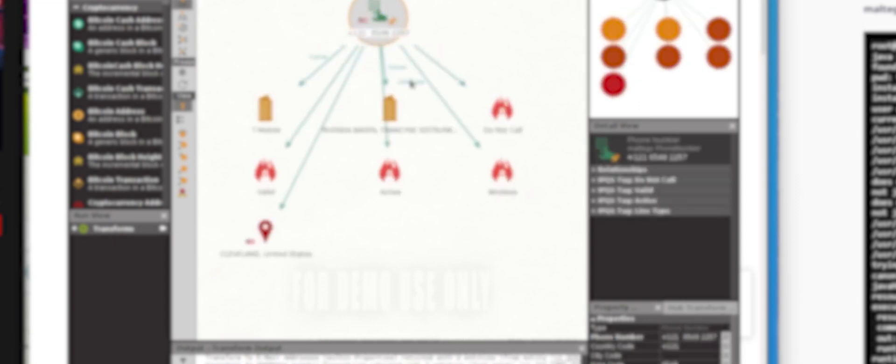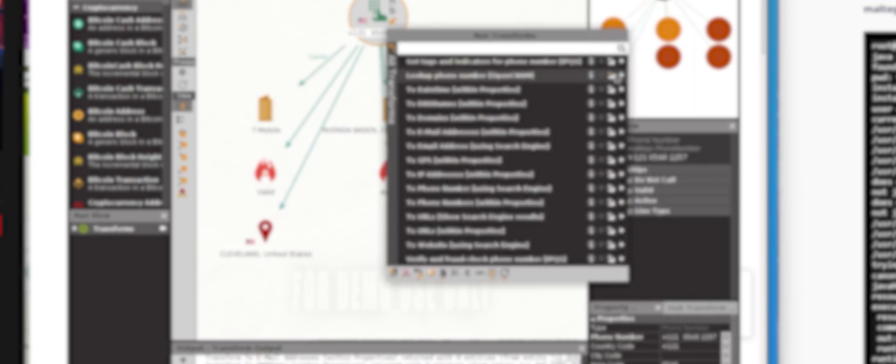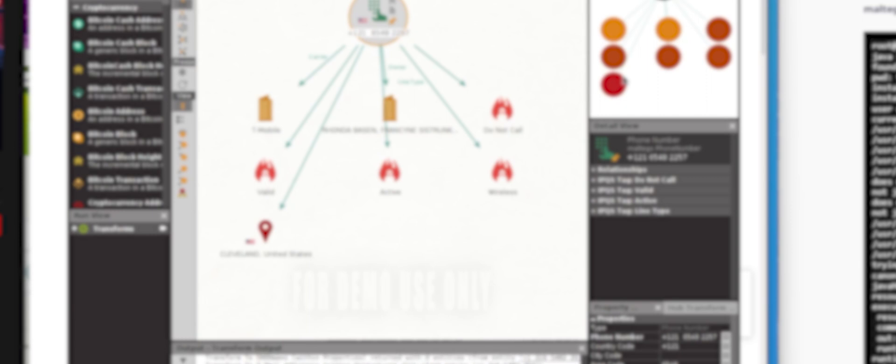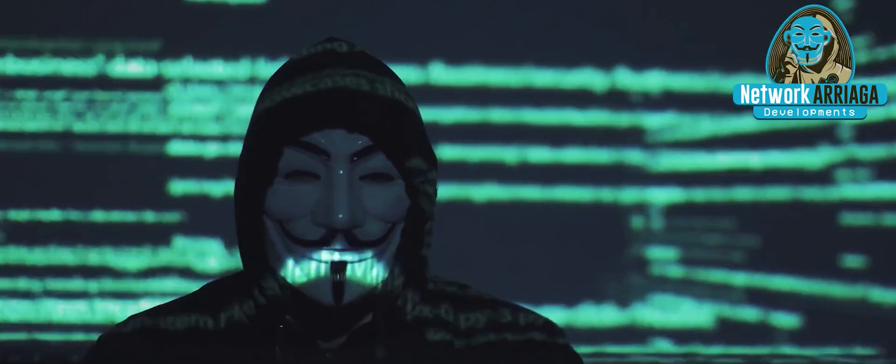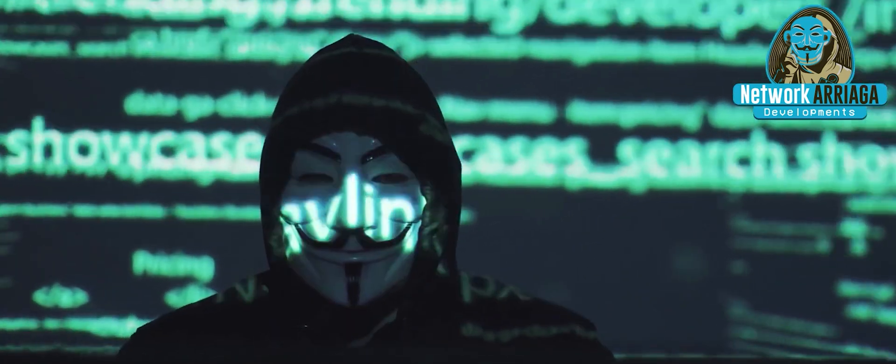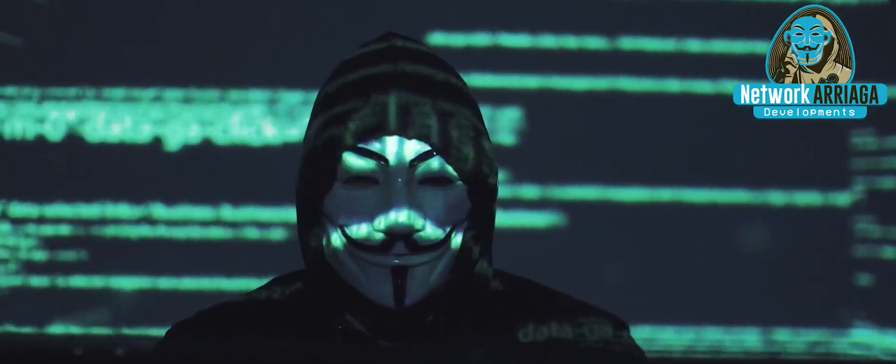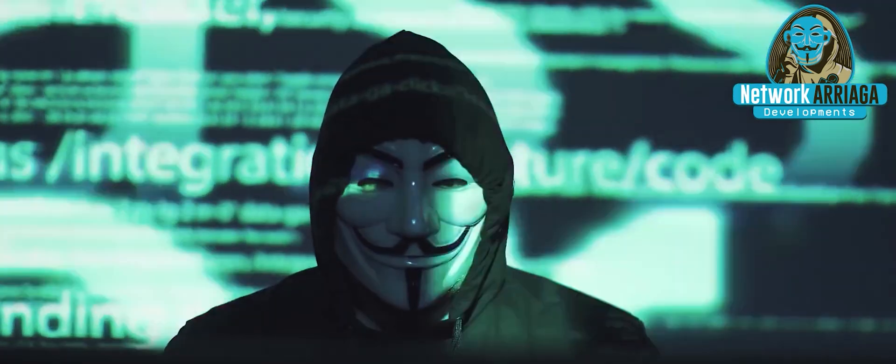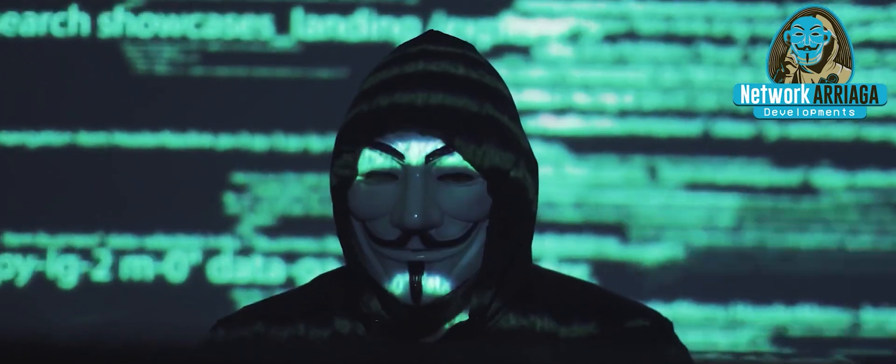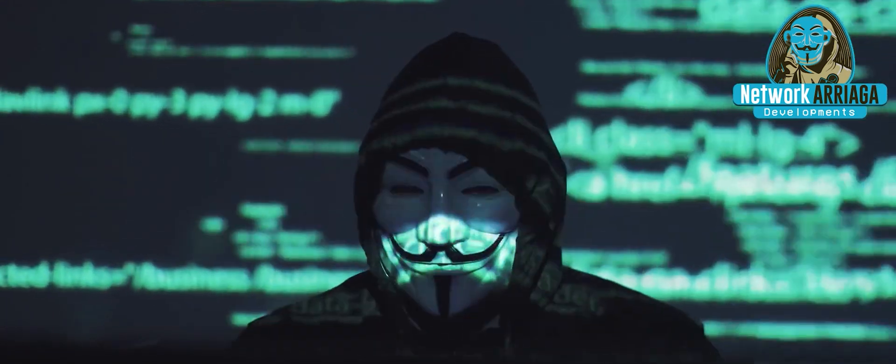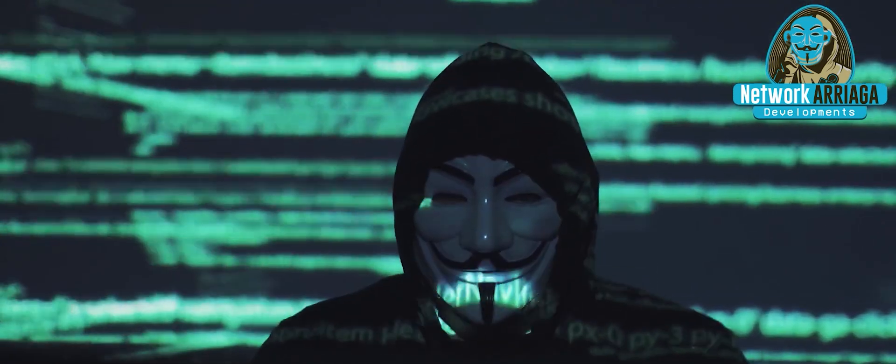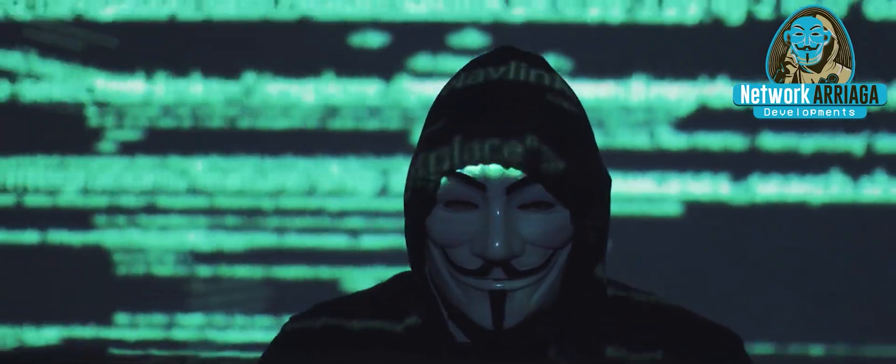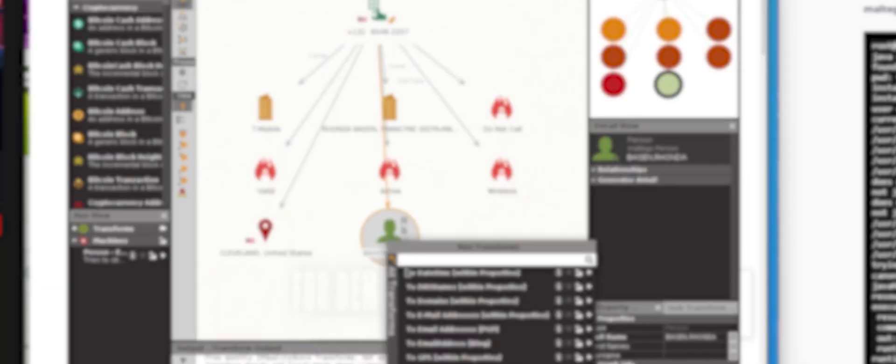Results start to show up with owners of that phone number and their location. Right click the phone number and select look up phone number OpenCNAM. Maltego uses the OpenCNAM API to retrieve a person for a phone number. In other words, this will be the most likely name of the phone numbers owner.